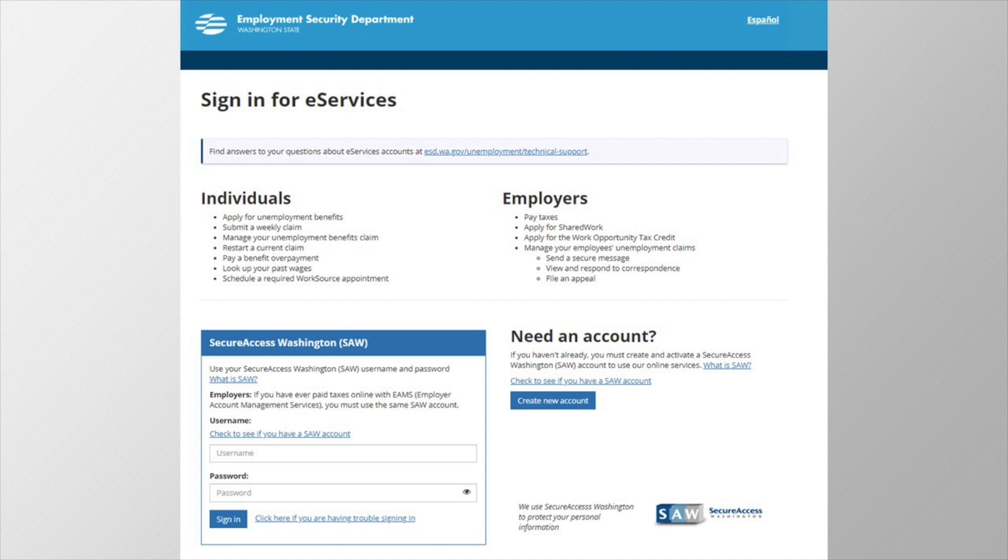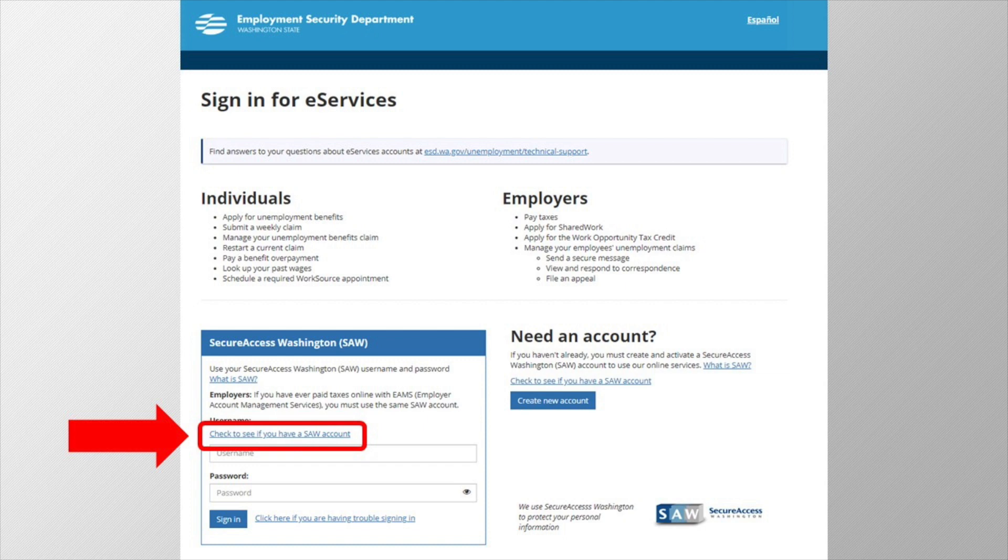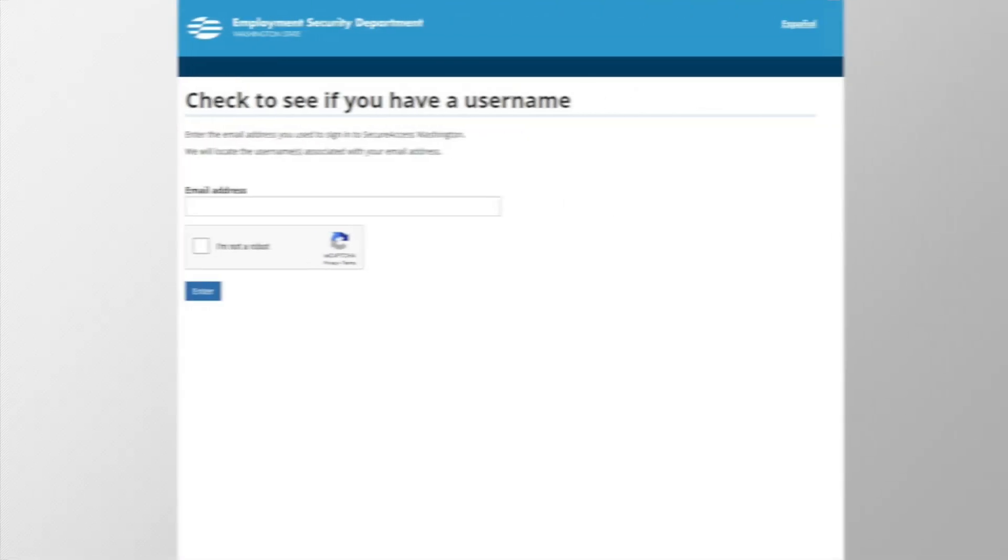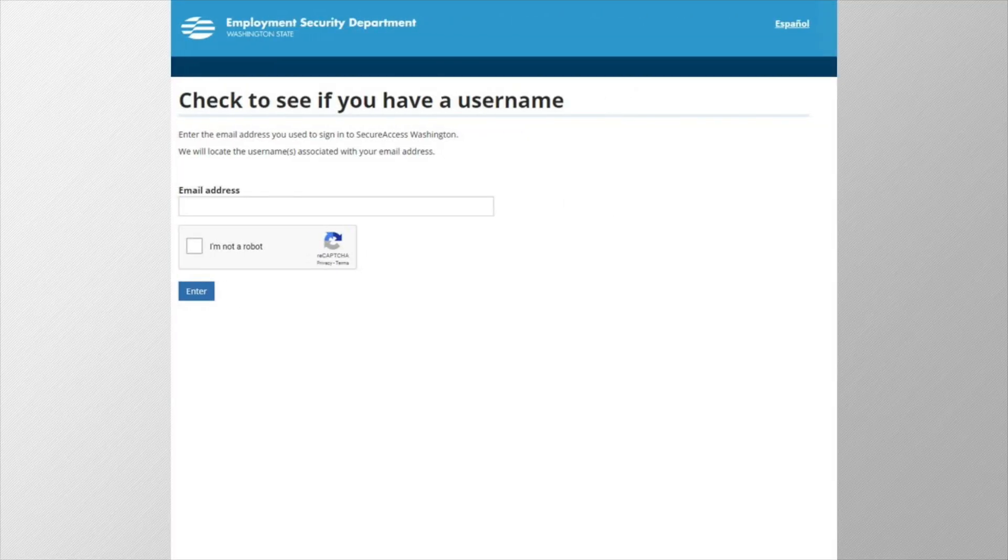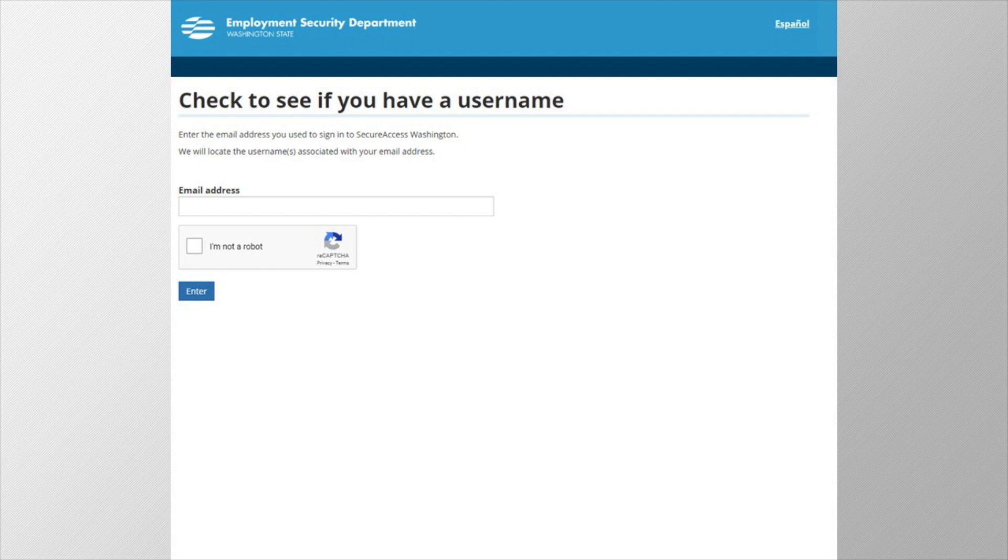Let's start by checking to see if you already have a SAW account. If you're unsure if you have an account already, you can click 'click here to see if you have a SAW account' near the sign in button in the lower left hand corner. Then just type an email address you have access to, and we will email the usernames we have associated with your account to that email address.